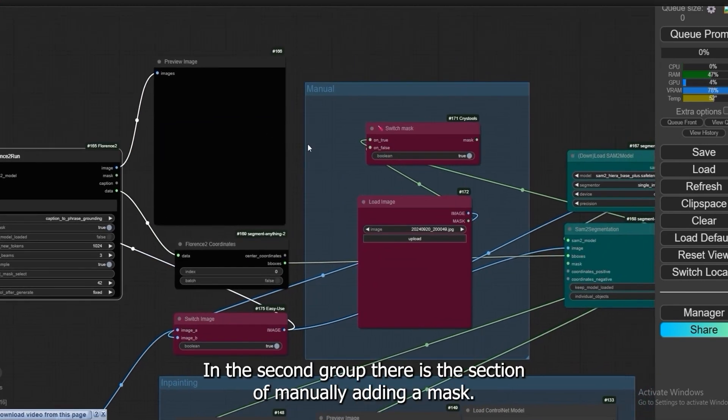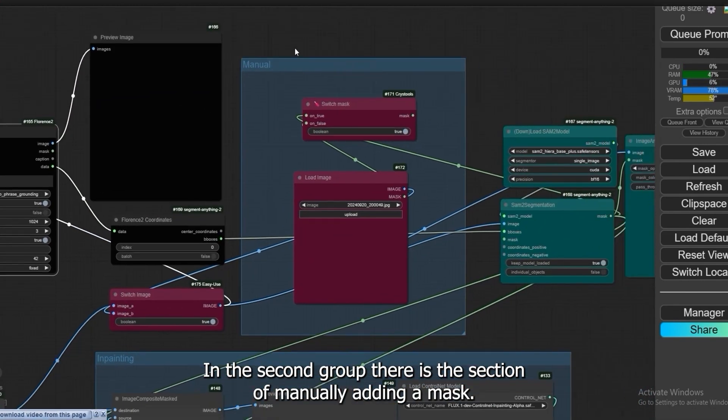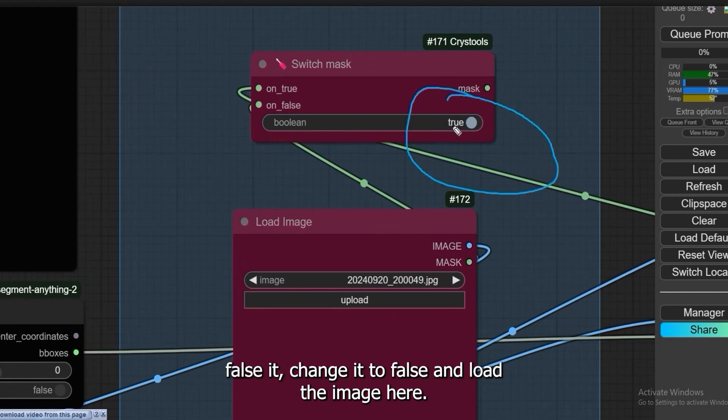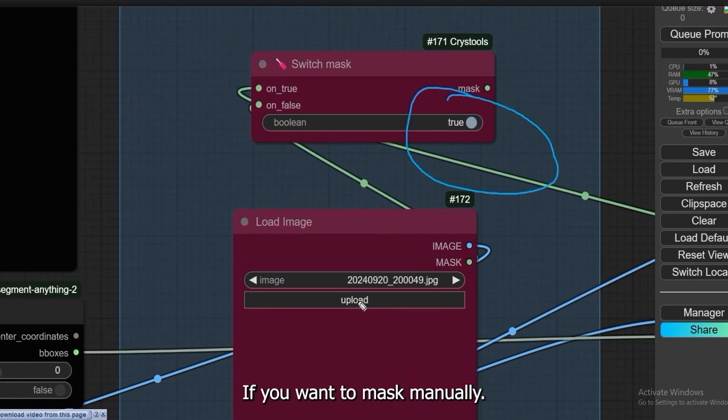In the second group there is the section of manually adding a mask. You have to change it to false and load the image here if you want a mask manually.